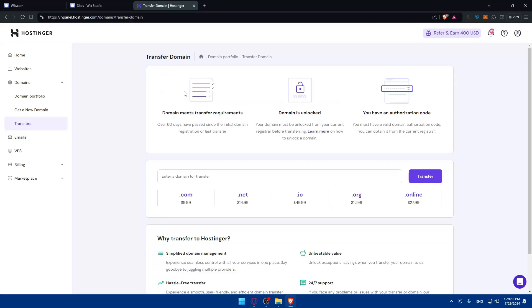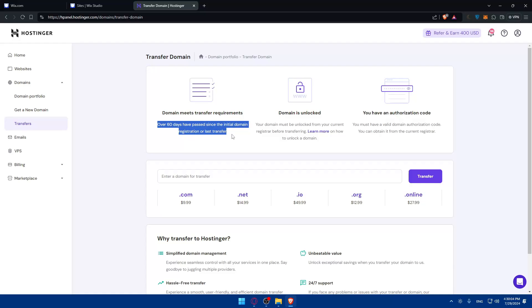First of all, the domain should meet the requirements - over 60 days having passed since initial domain registration or last transfer. So if you bought it recently or transferred it recently and 60 days did not pass yet, you'll not be able to transfer it. Keep that in mind until 60 days pass. Next, the domain should be unlocked.